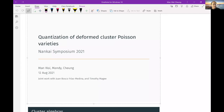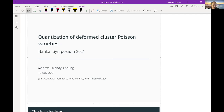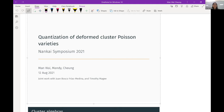Welcome to the session. First up we have Mandy Chang and she's going to tell us about quantization of deformed cluster Poisson varieties. Thank you very much, James, for the introduction, and thank you to Yan for inviting me to this conference and to all the organizers for organizing this conference.